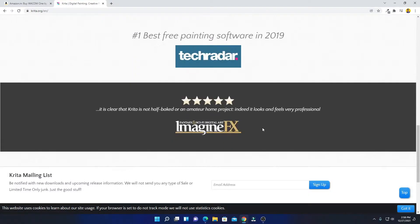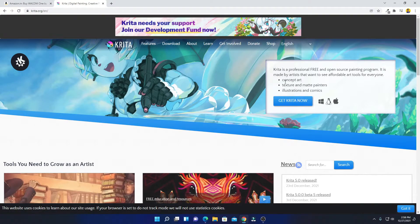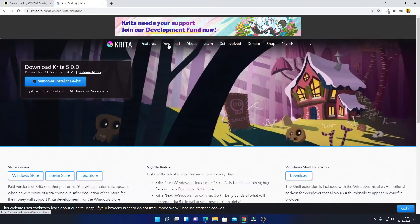To download Krita, simply click on the 'Get Krita Now' option. Krita is also available on Linux and Mac OS. If you want to use a free graphics designing tool, then Krita is the best option. Simply click on the 'Get Krita Now' option or you can also click on the download option. Here you can see the latest version of Krita, which is 5.0, with the latest release date of 23rd December 2021.